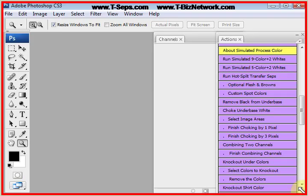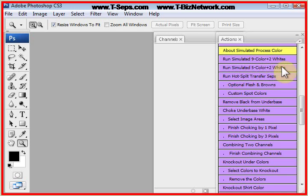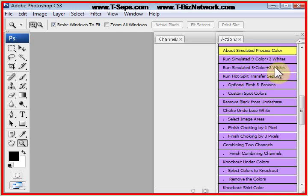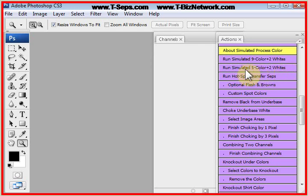I'd like to run one of the simulated process color routines called Run Simulated 5 Color Plus 2 Whites. This will be one of the main routines you run. Now, I know that that is 7 colors and many of you only have a 6 color press, but remember, on a black shirt we don't print black ink, so that this will generate a black file or a black plate, but we won't print it, so that's 6 colors.